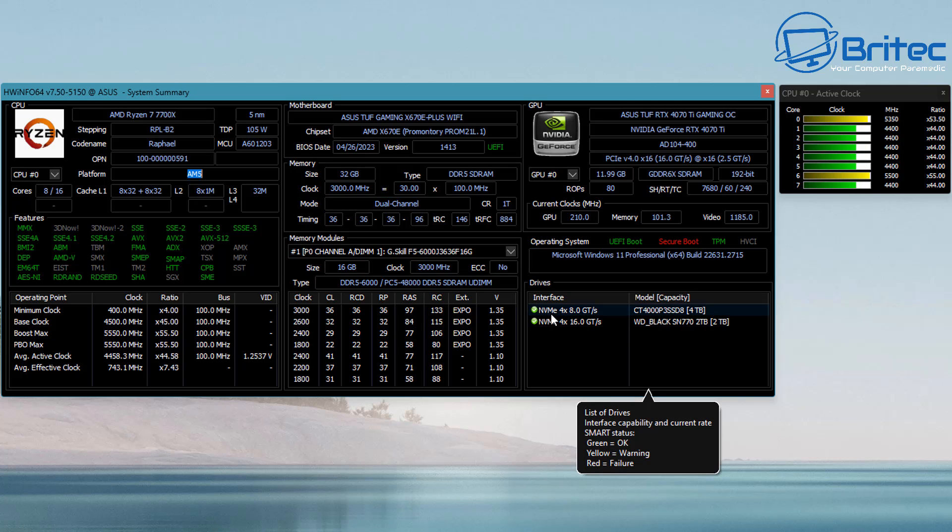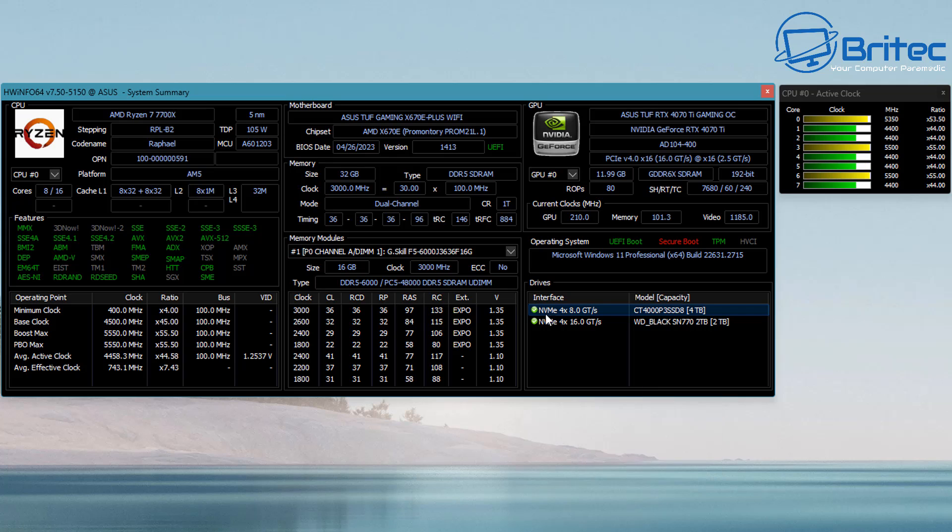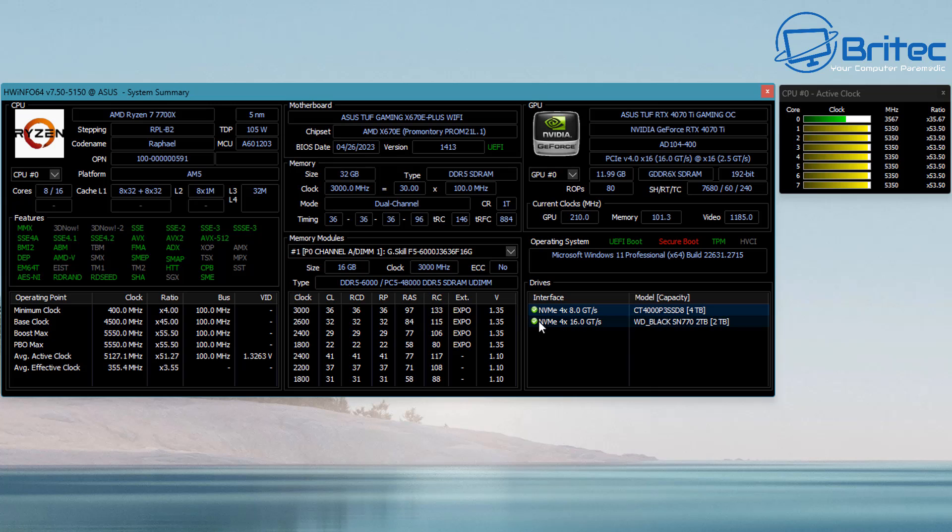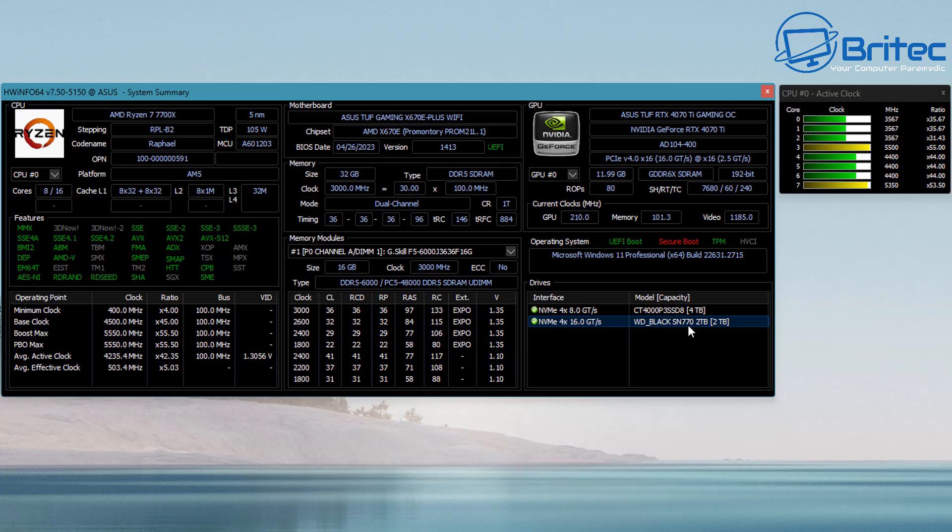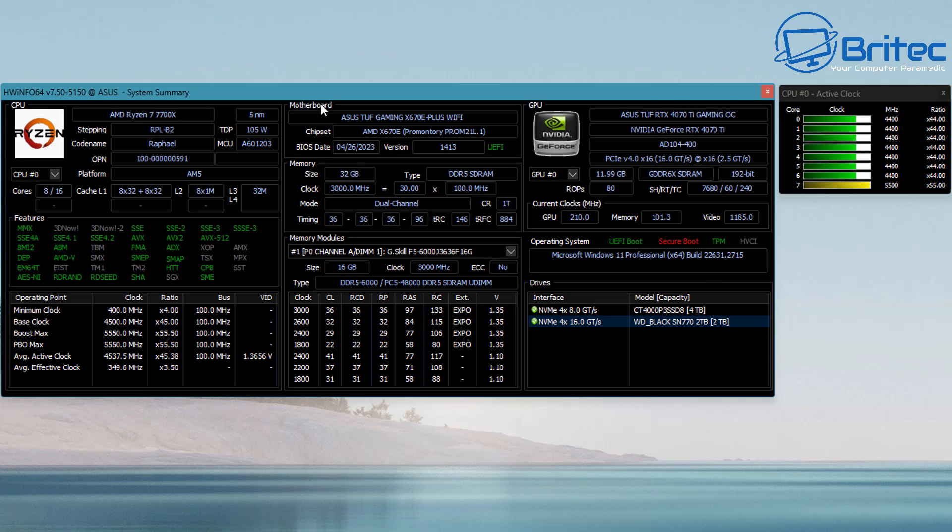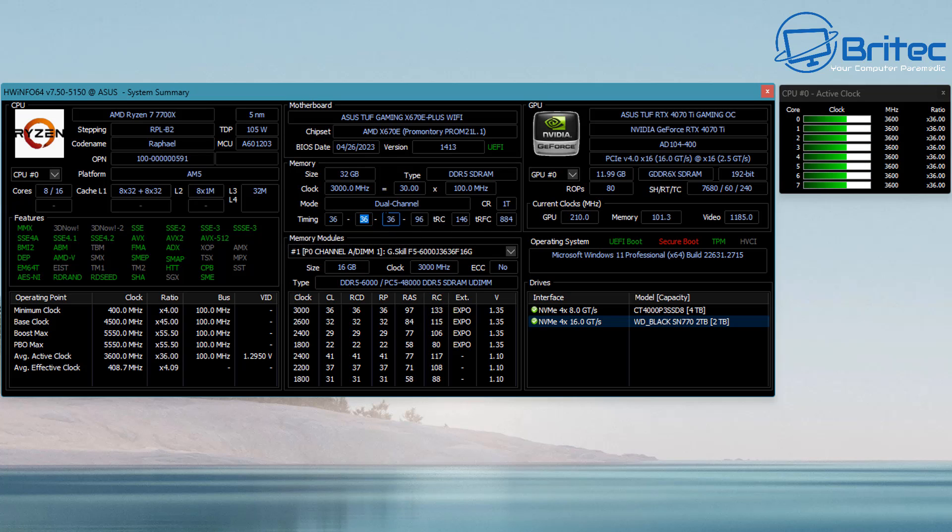Moving back over to the right hand side, we can now see the drives that are in this system. We've got an NVMe 4.0 x4, 8.2 GT/s, which is the CT4000P drive, and we also have the Western Digital Black, which is a two terabyte drive. The other one's a four terabyte. You've got all your timings for your memory, everything is listed right here.